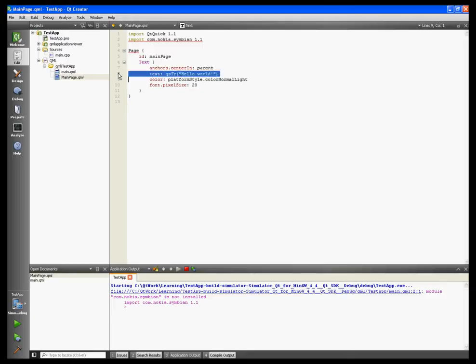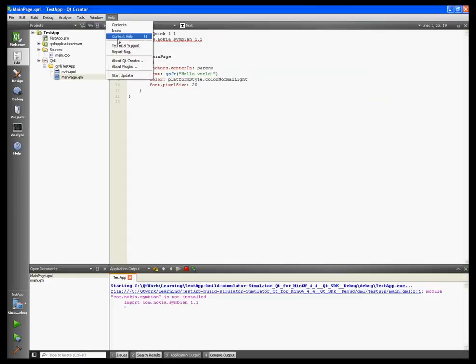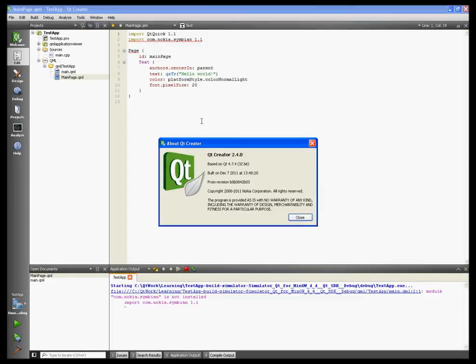I'm using Qt SDK 1.1.4, which is based on Qt 4.7.4.